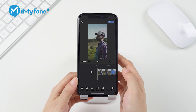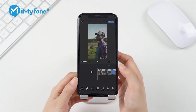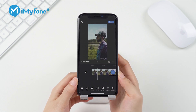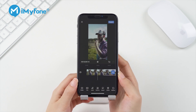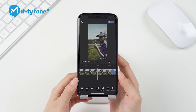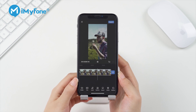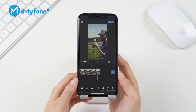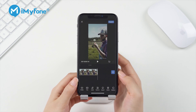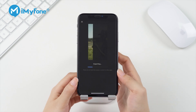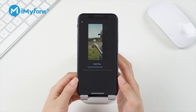You can preview the results by tapping on the Play icon. Once you're happy with your video, tap on Export to save your video to your iPhone.